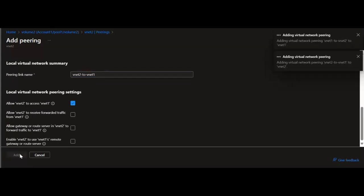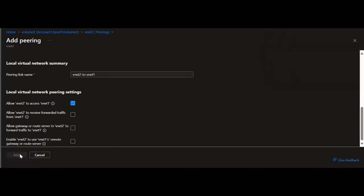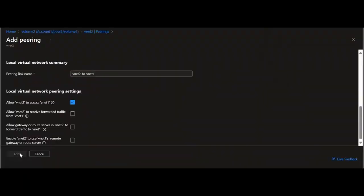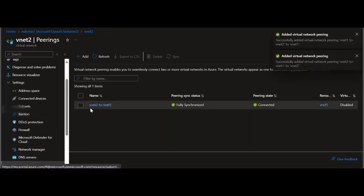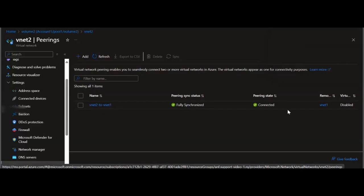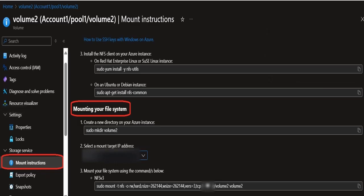Remember, vNet peering within the same region is a supported network topology for Azure NetApp Files volume creations and connectivity. Once the request completes, you will notice that the peering sync status shows Fully Synchronized and peering state shows Connected. We can now connect to volume 2 from VM1. Here you will see a snapshot of volume 2's mount instructions portal blade. I will use these mount instructions to mount volume 2 on VM1. Now let's move on to attempting to connect to volume 2 from VM1 using the mount instructions.